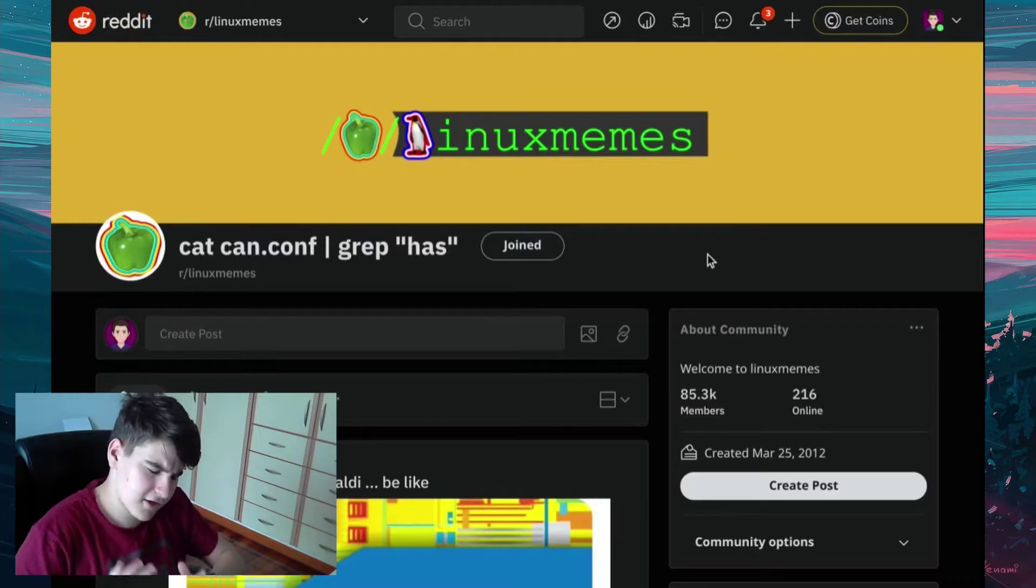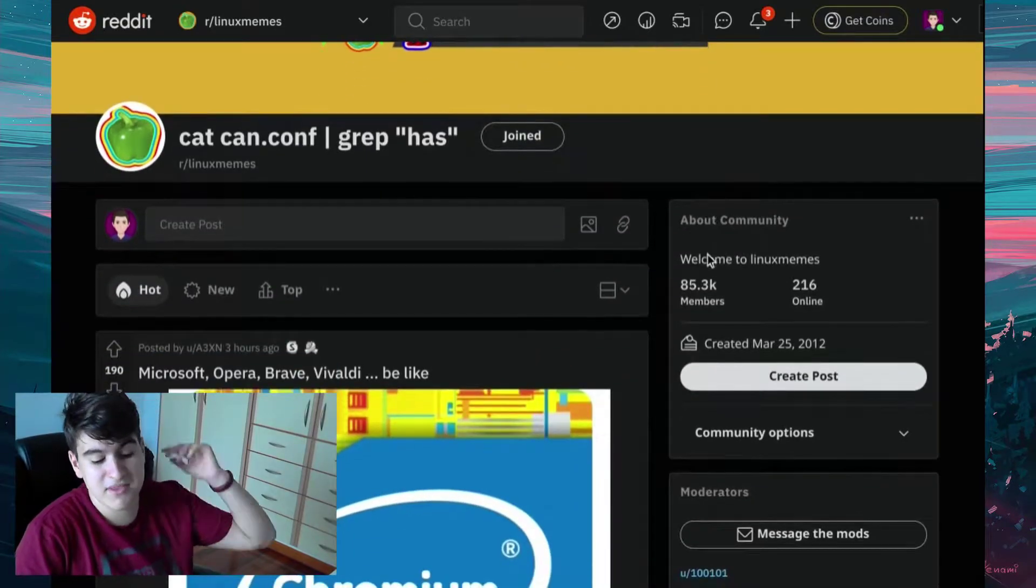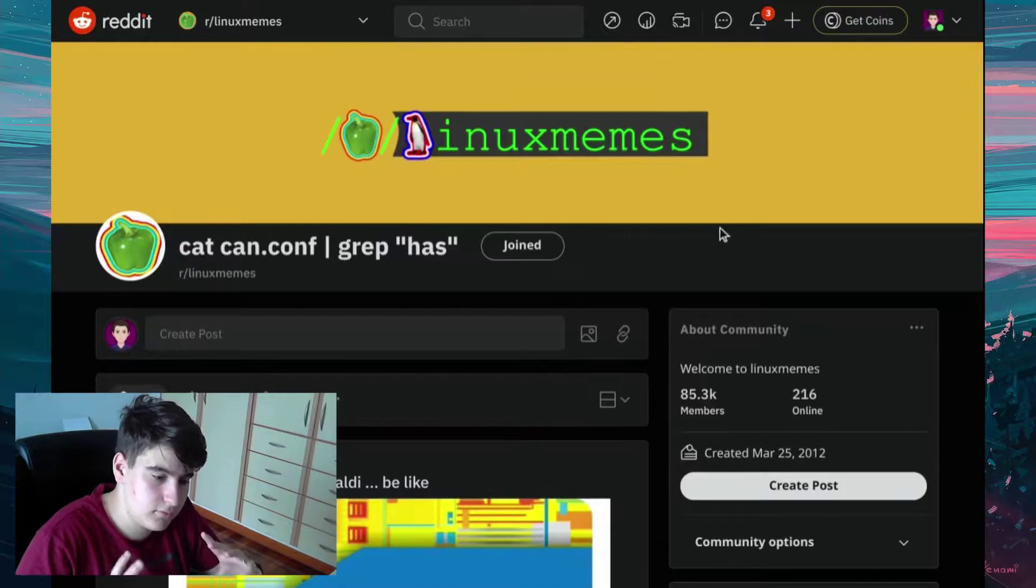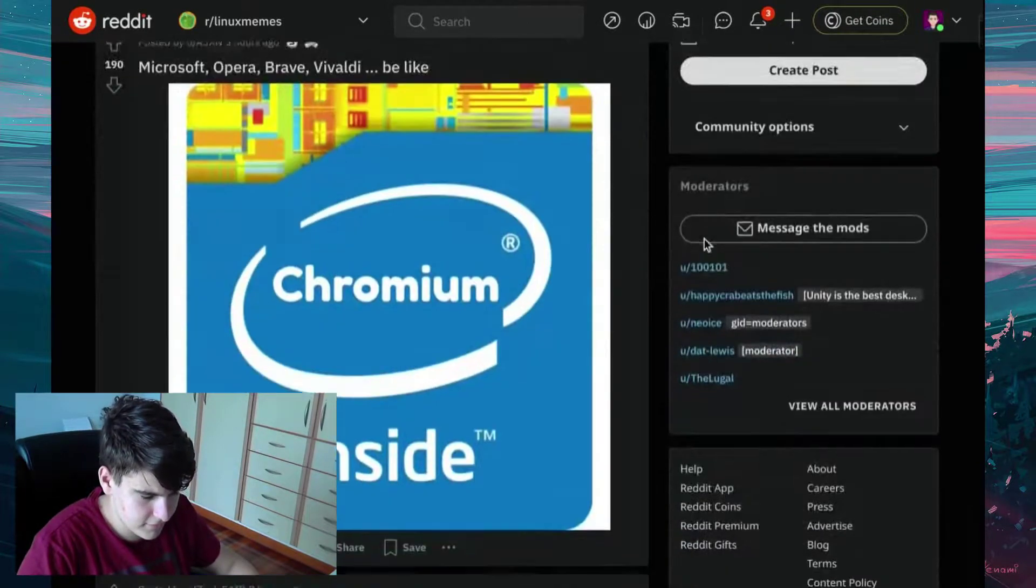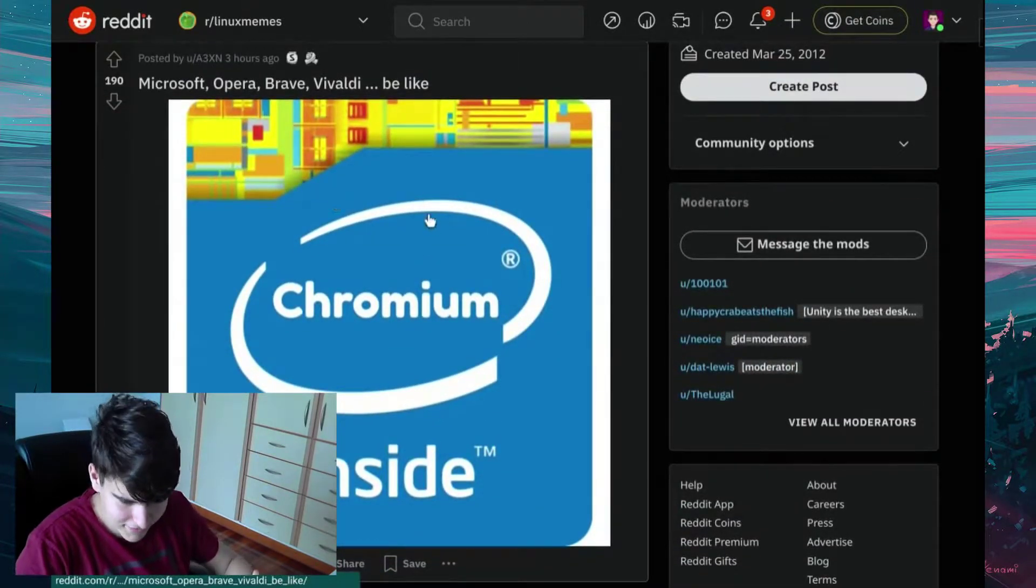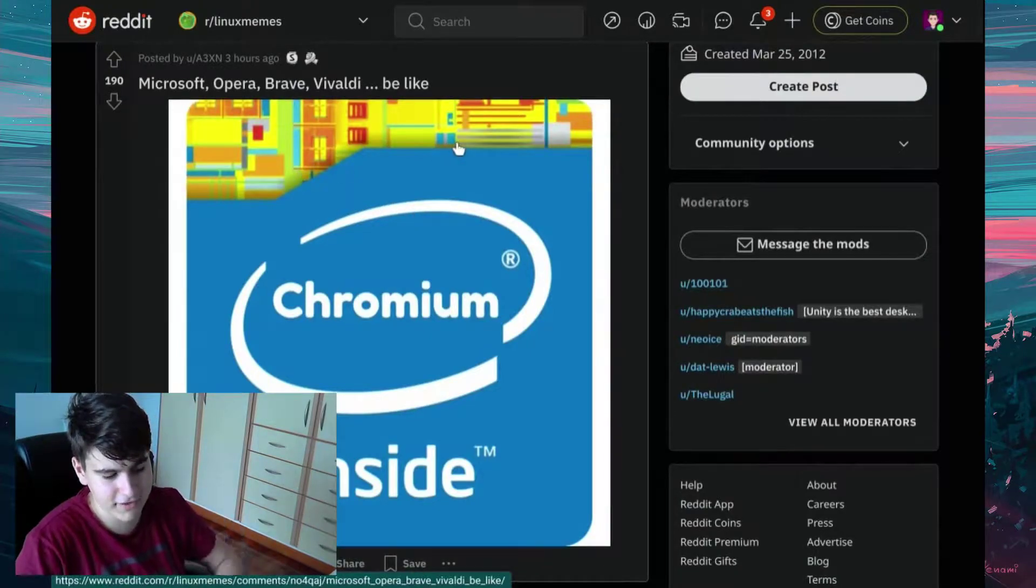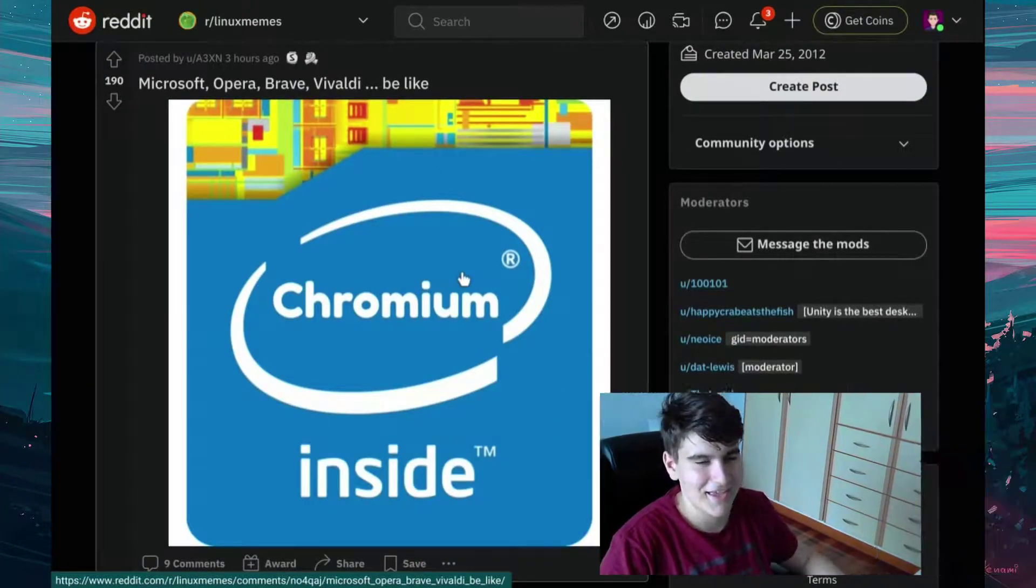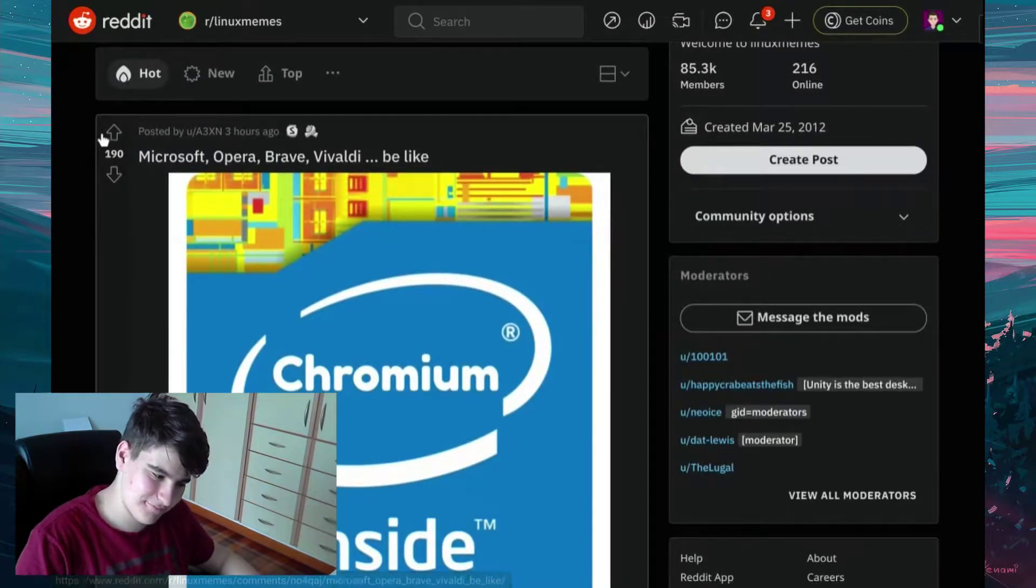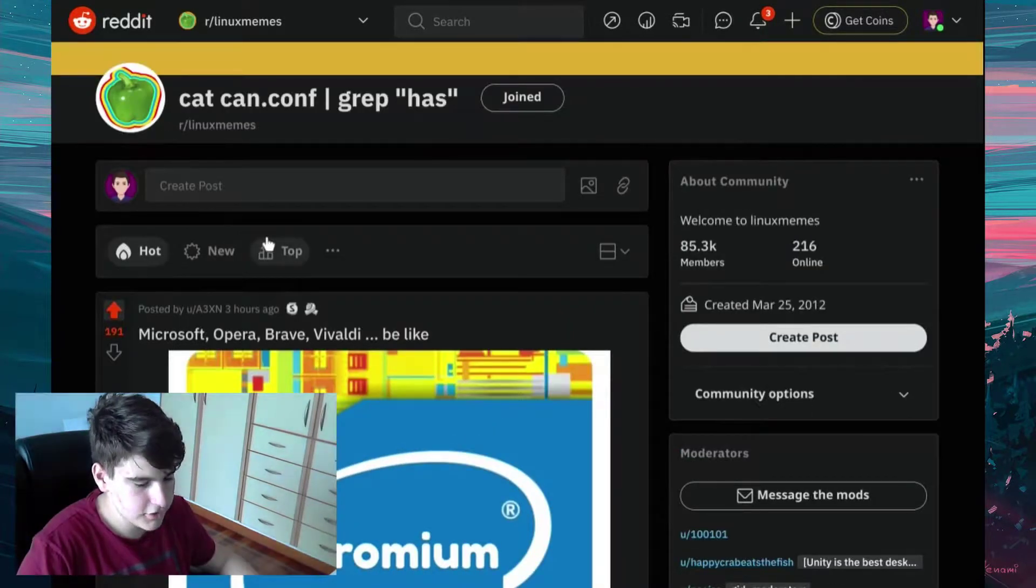This is just the second episode or maybe the second part. I'm not really sure if I'm gonna continue this. But anyway, let's see this post right here because I've already seen this. It says Microsoft Opera Brave Vivaldi be like Chromium inside. That definitely worth an upvote.